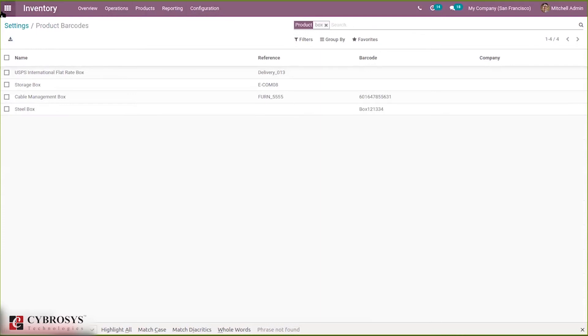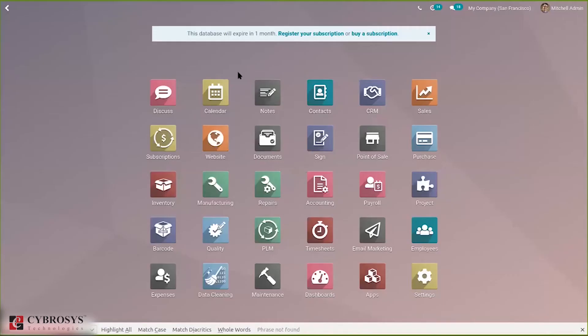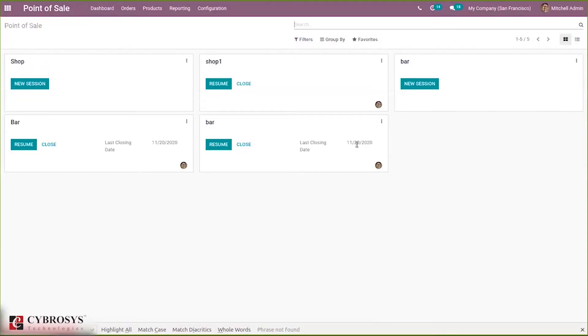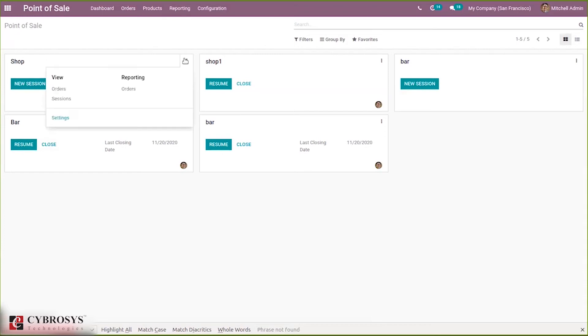Okay then let's come back to our point of sale. Here let's close session, you can close session for the shop. Then now let's go to settings of this shop.